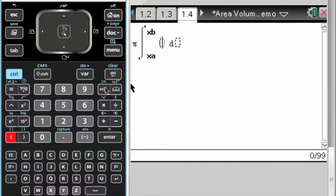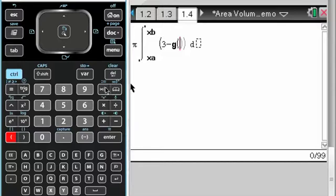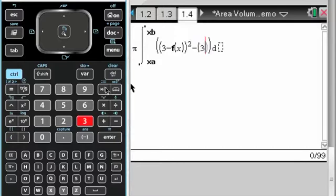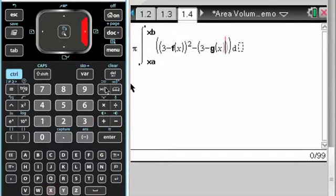And then it's axis minus outer, so that's going to be 3 minus f of x in this case, by looking at the picture, and then squared, and then minus axis minus inner, which is 3 minus g of x, and then squared dx.